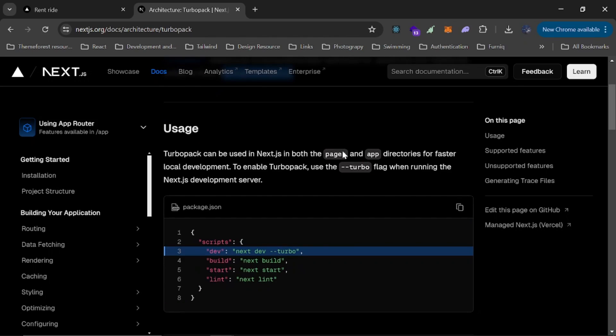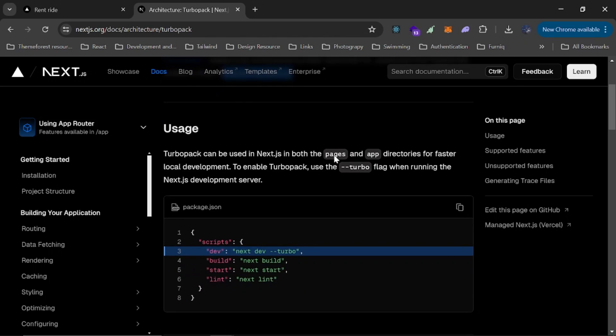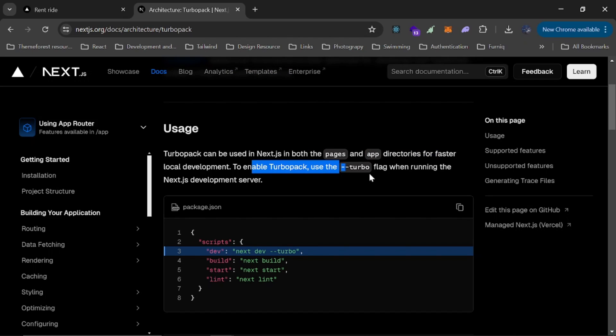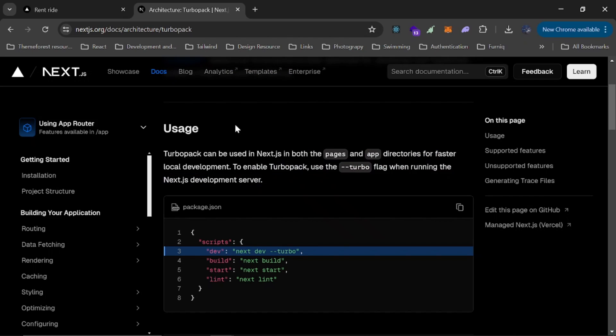The way it's being used is very simple. As you can see, Turbo Pack can be used in Next.js in both the pages and app directories for faster local development. So to enable Turbo Pack, what we just need to do, scale this back down.